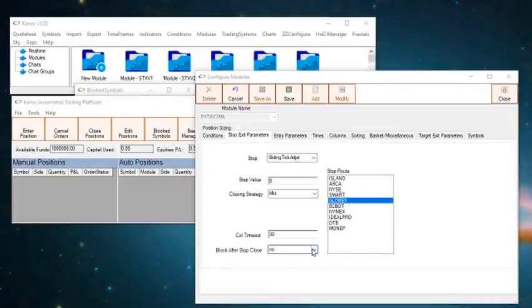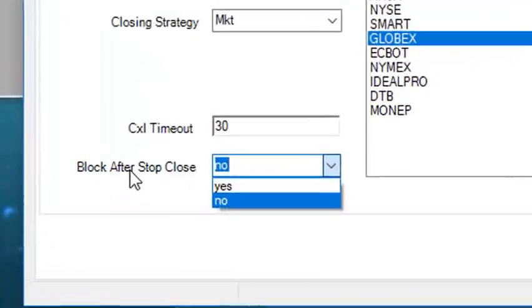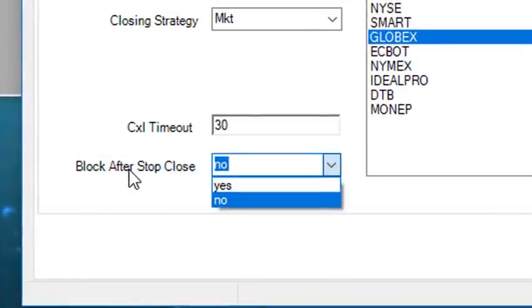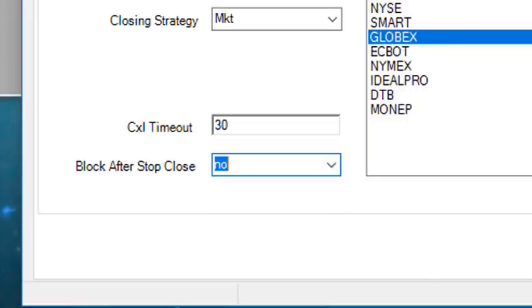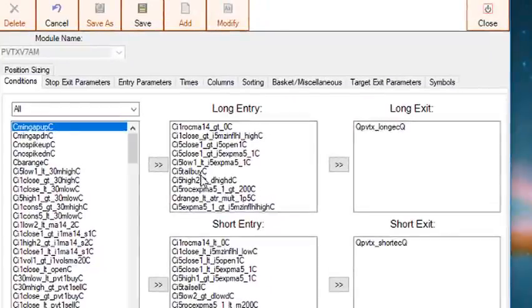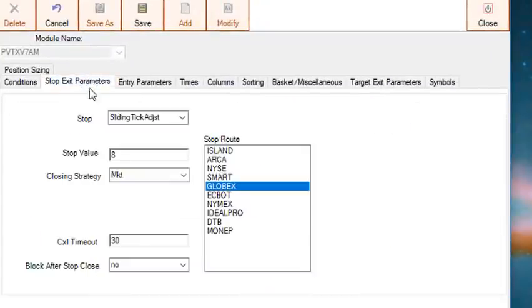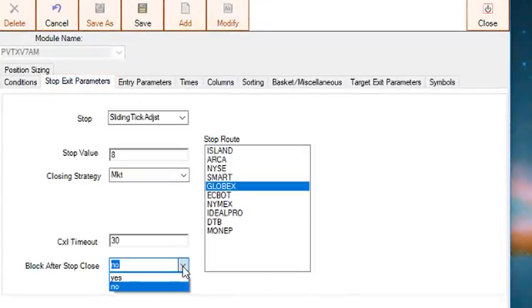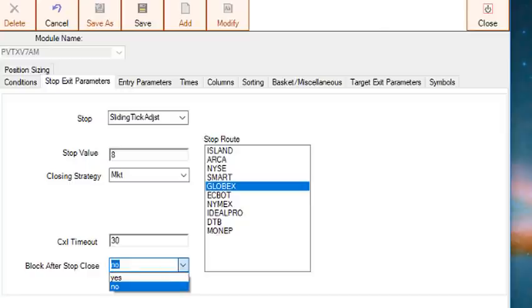Next we have the block after close selection. This is either a yes or no. This determines whether you want to reenter the position after it stopped out and the entry conditions are met again. If yes, then it will reenter the position after a stop out. If you select no, then it will block the position from entering again, even if the entry conditions are met.